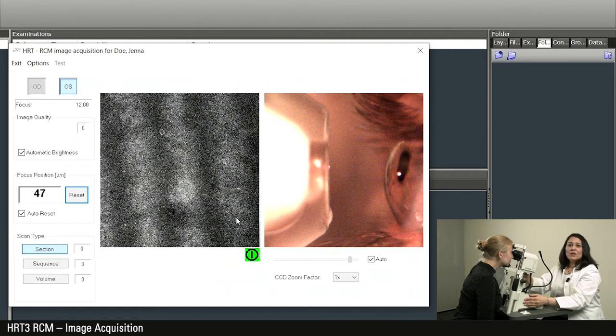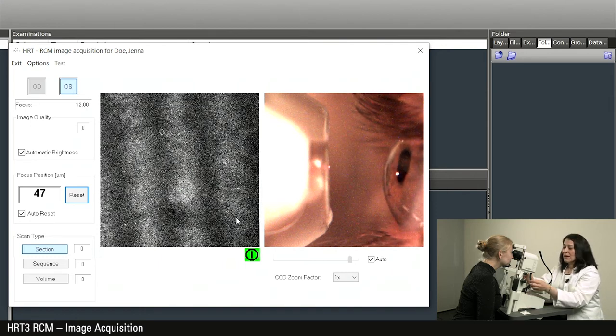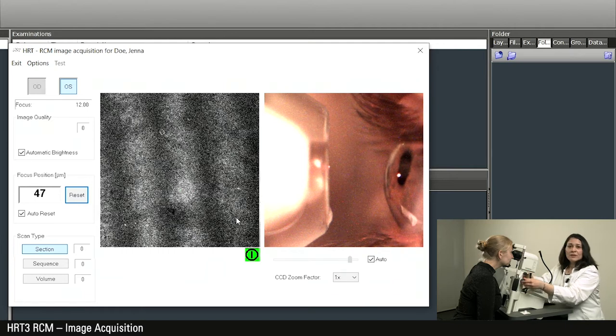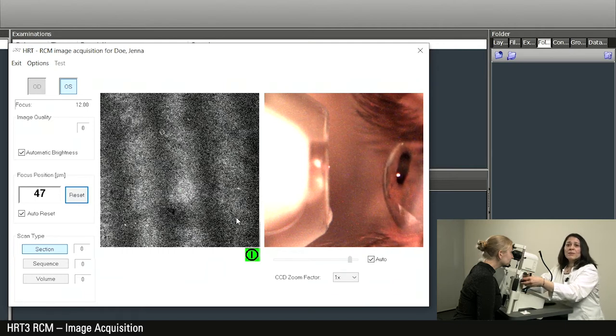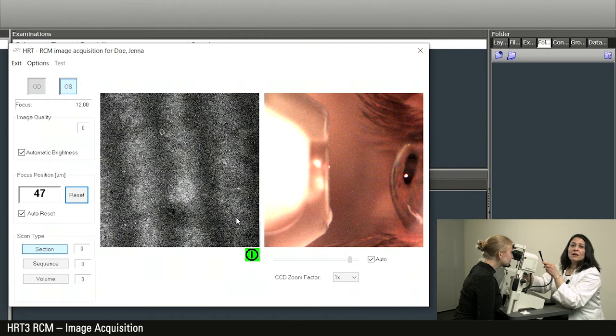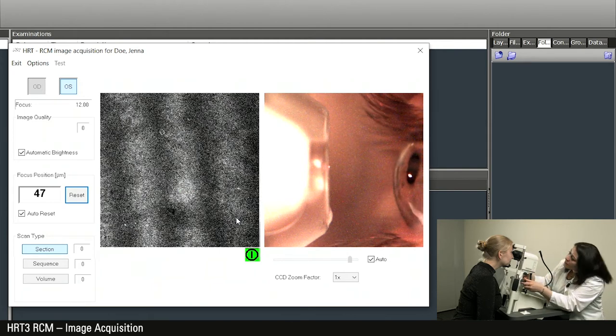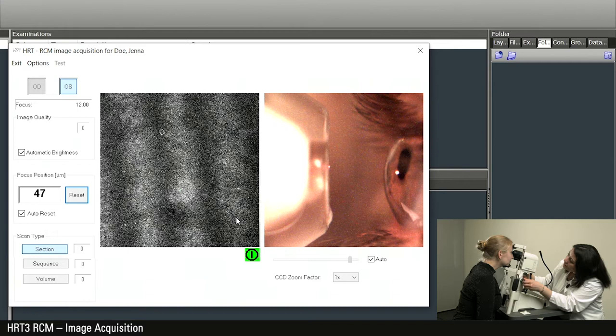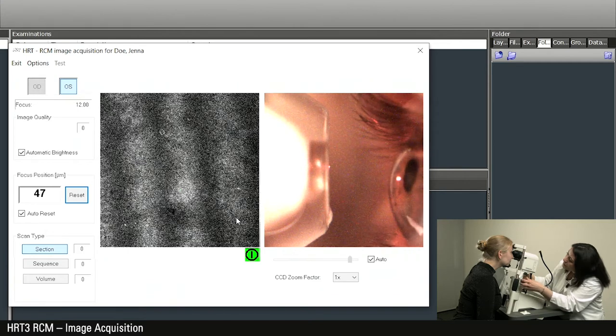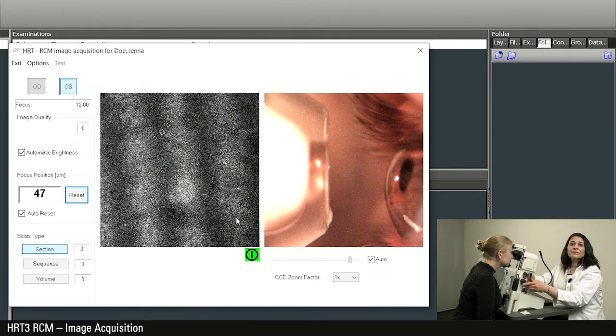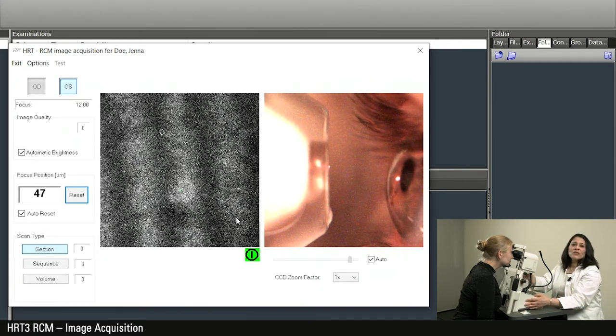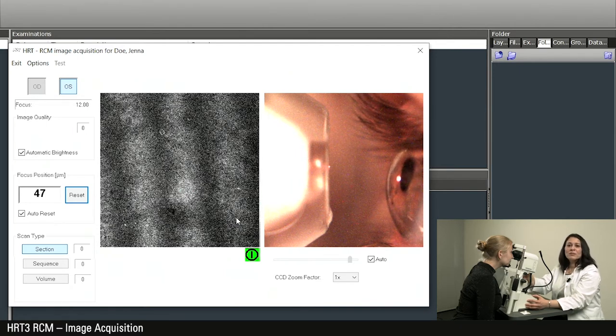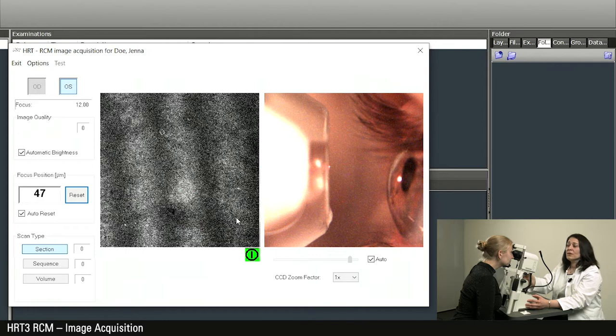Now move the laser scanning camera with the adjustment screws for right and left and up and down such that the red point of the laser beam can be seen exactly on the anterior pole of the cornea. Optimal centering makes the next step much easier and is necessary for good images of the thin layers such as the nerve plexus or the endothelium.